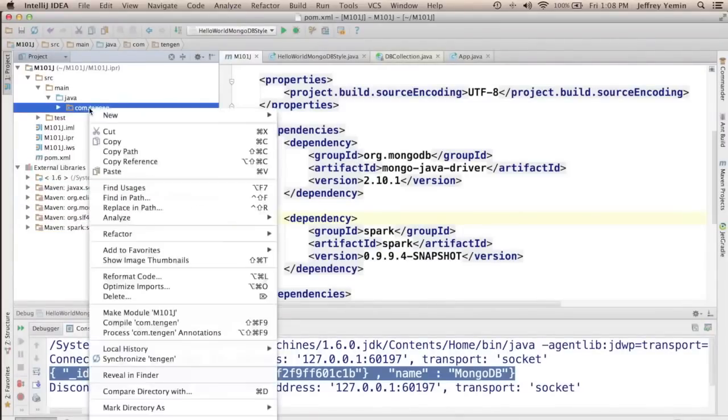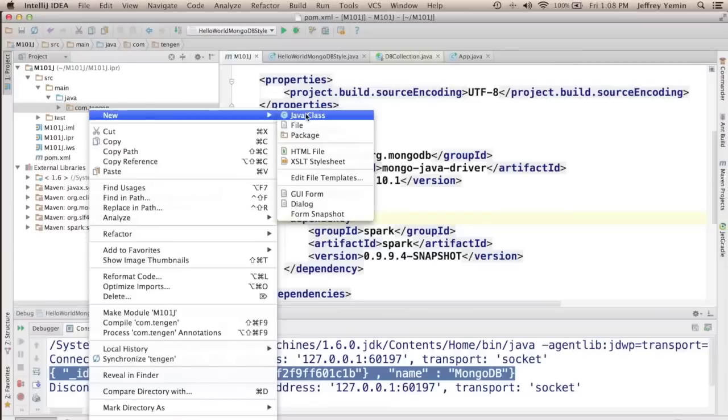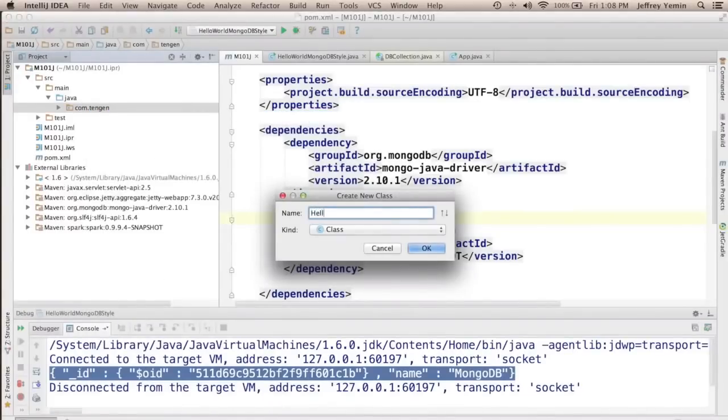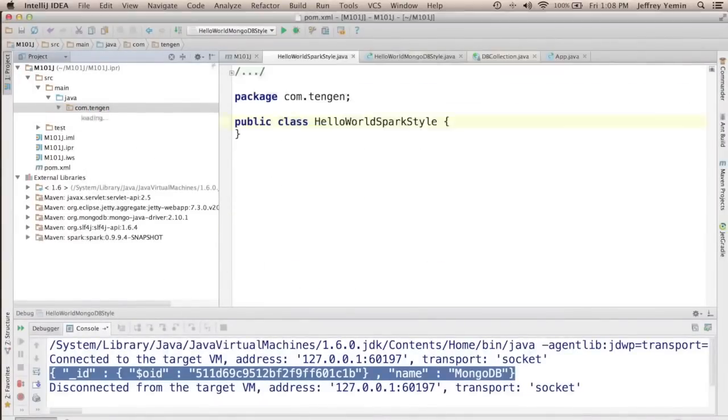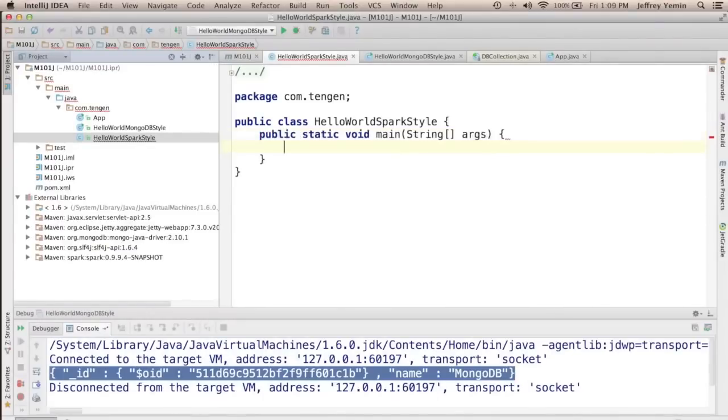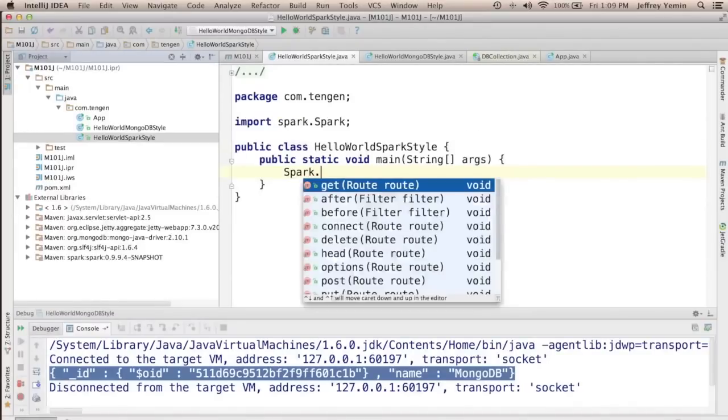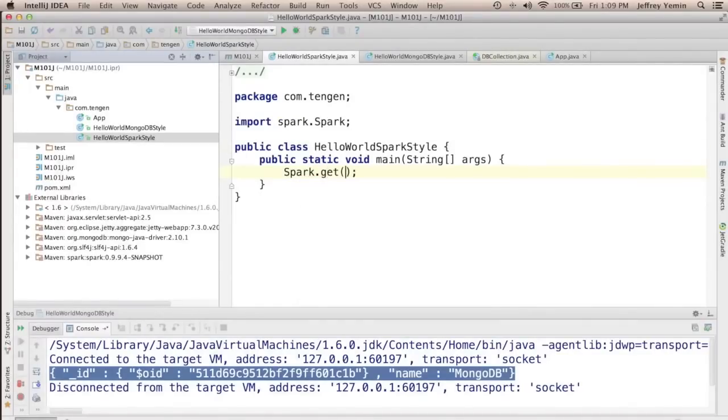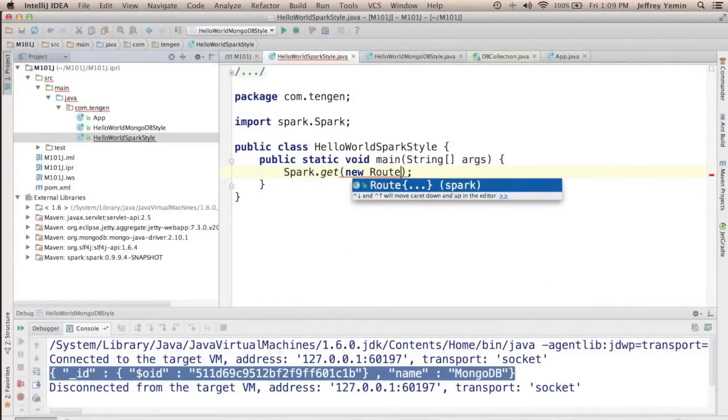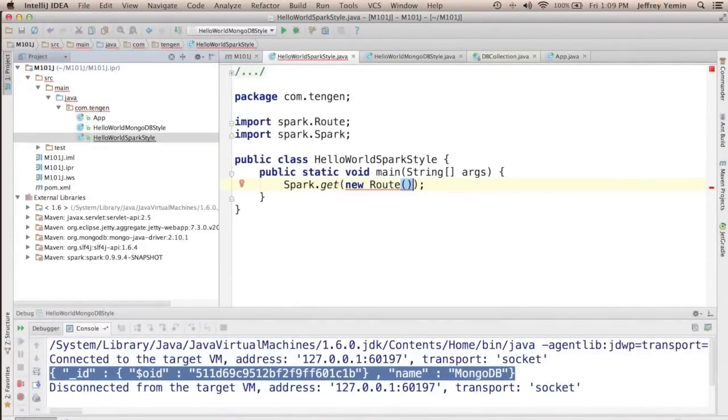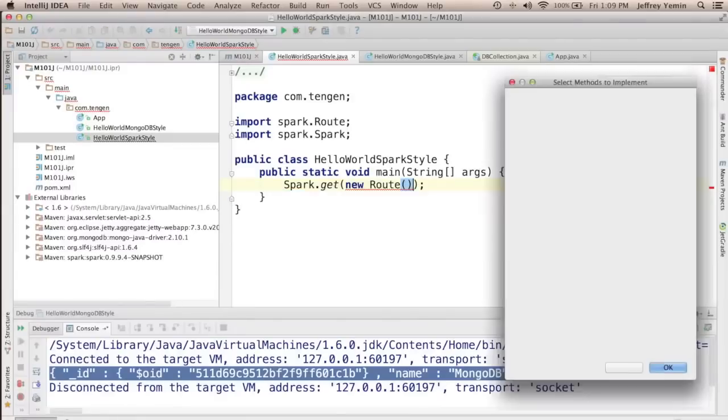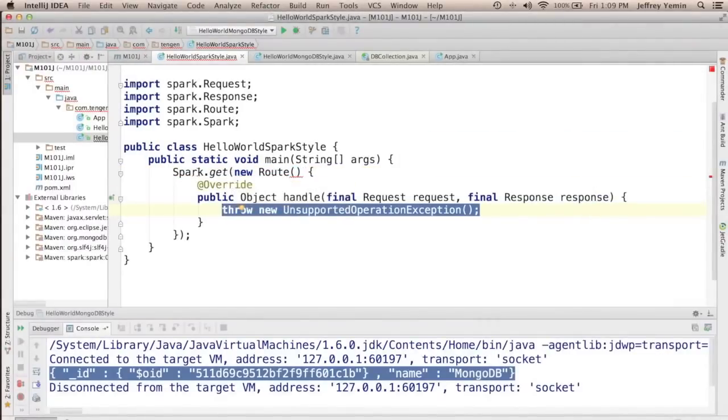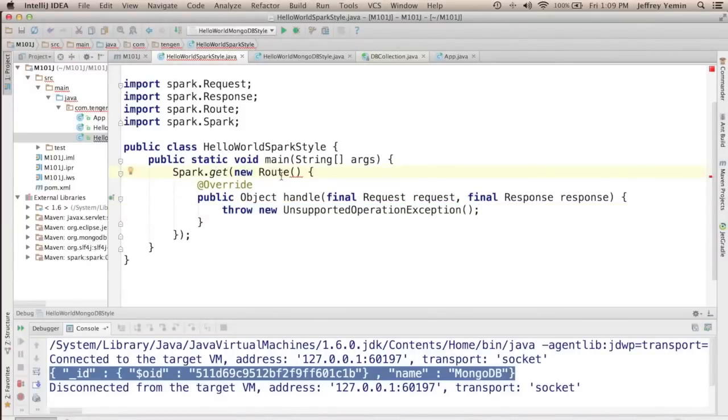So now we're ready to write our first Spark application. I'm going to create a class called HelloWorldSparkStyle and I'm going to say spark.get new route. So what we're doing here is we're calling a static method on the Spark class and we're giving it a route.